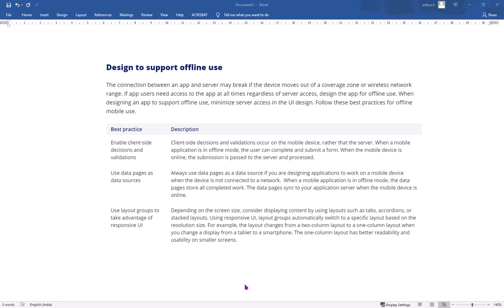when the user is entering inputs, they can validate those inputs even offline using client-side validations and decisions. The second thing is you need to use data pages as sources rather than normal pages, because data pages implement caching